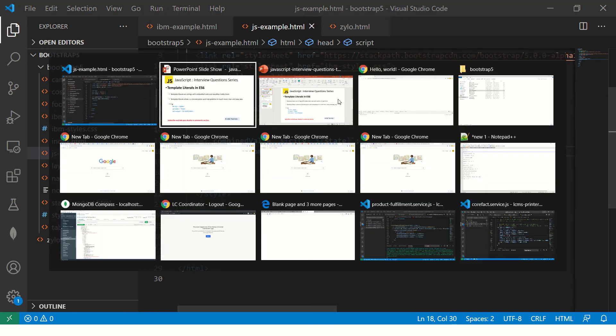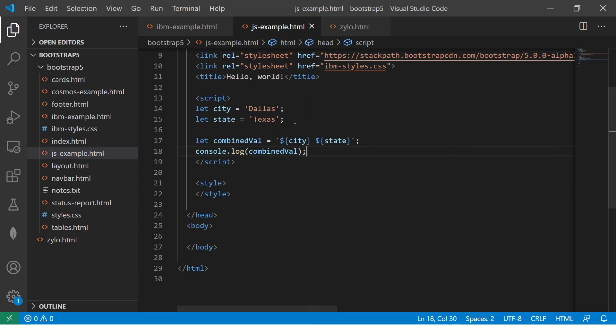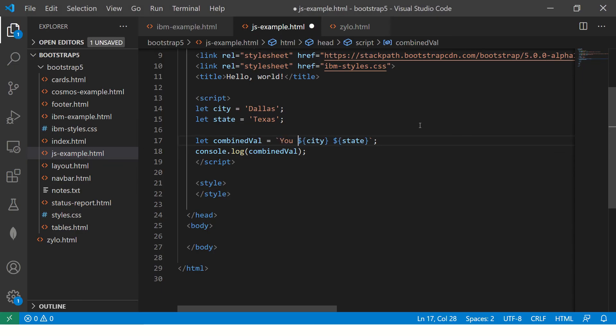Alright so now let me go to the browser and show you the output. It shows Dallas Texas. You can also have some text combined with it. You have entered options as.